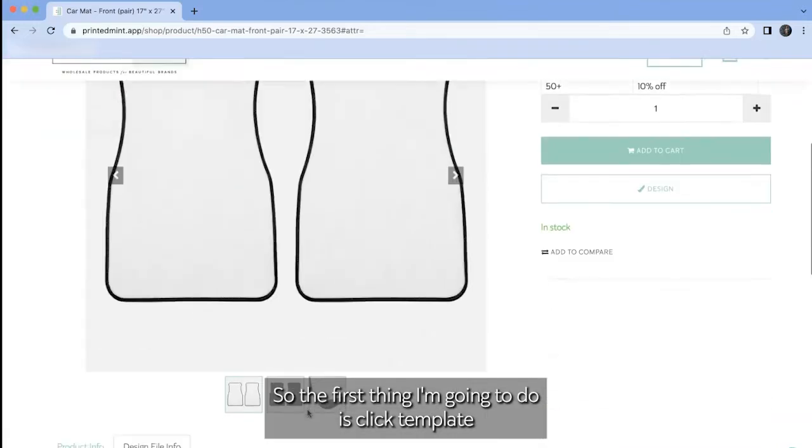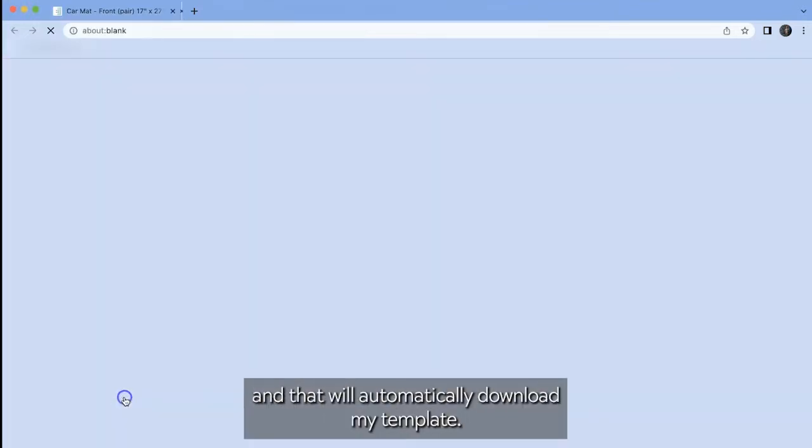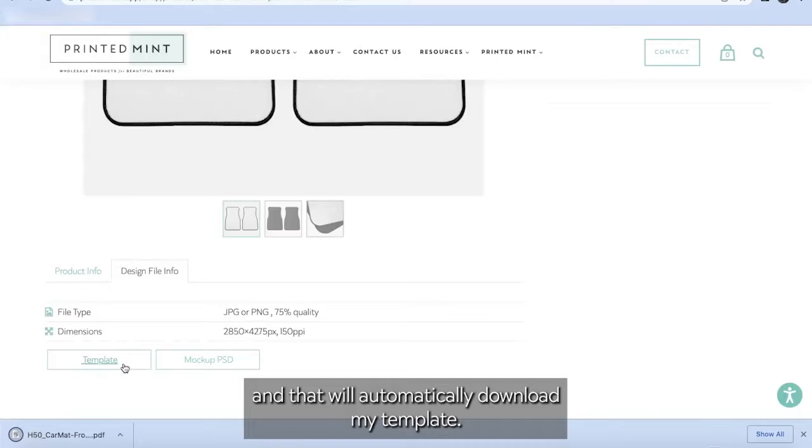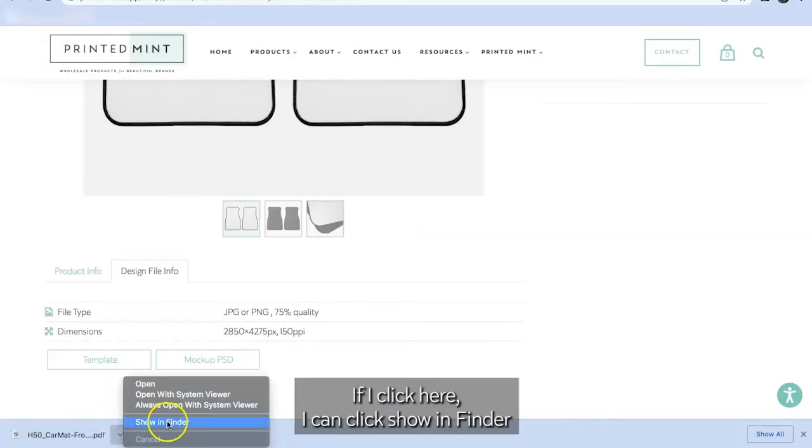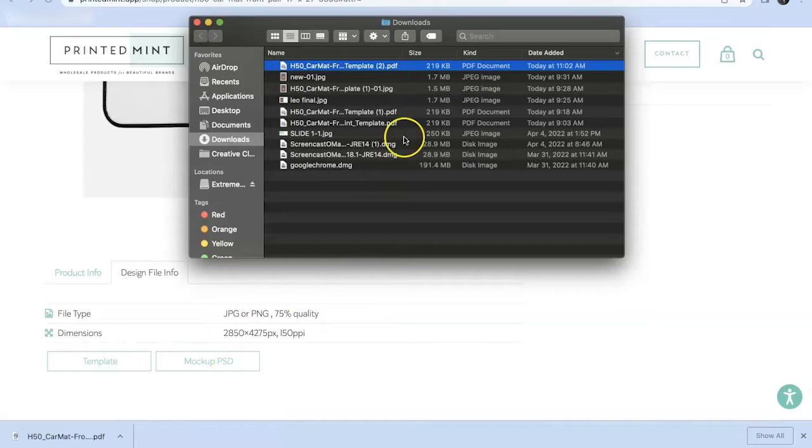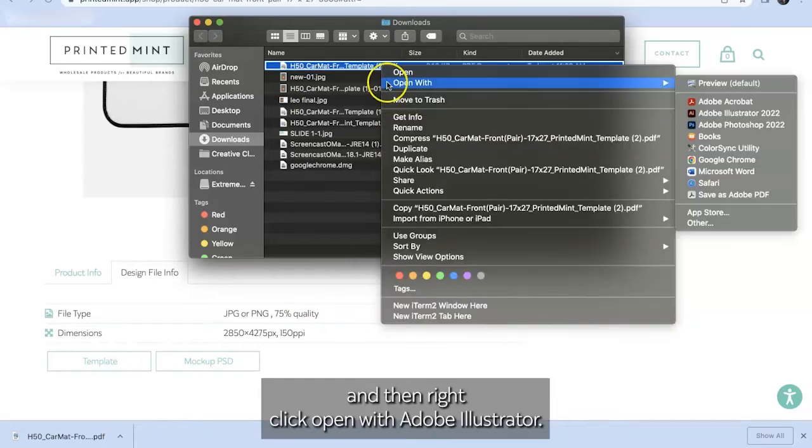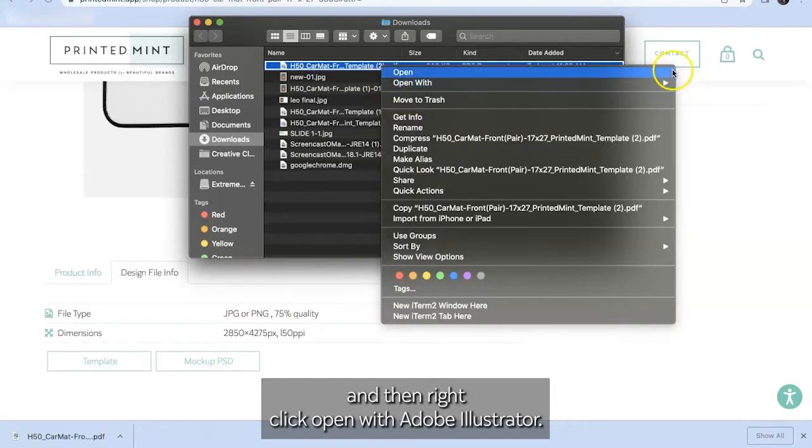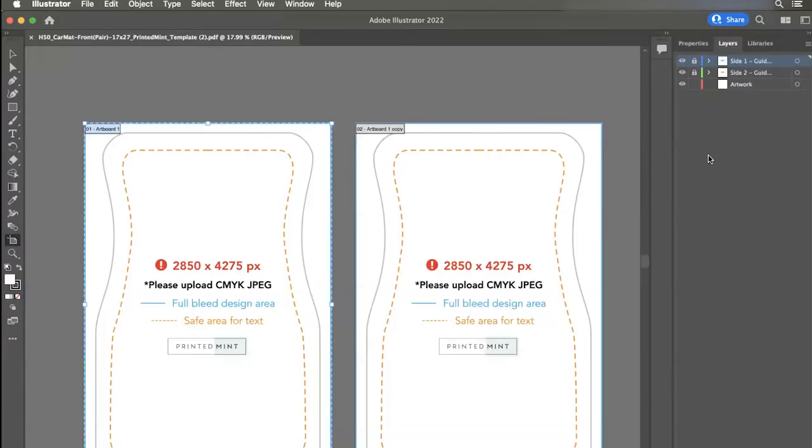So the first thing I'm going to do is click template and that will automatically download my template. I see it down here. If I click here, I can click show in finder and then right click open with Adobe Illustrator 2022.